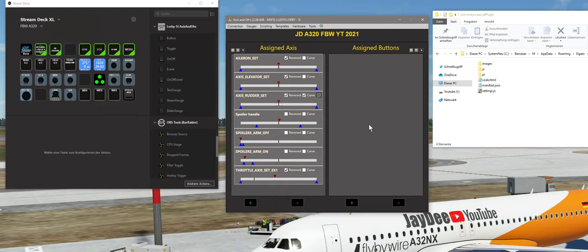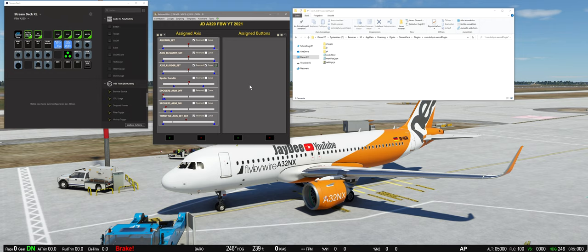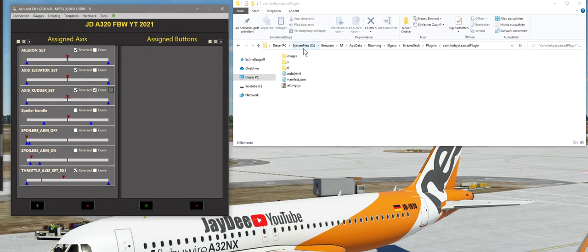Jetzt müsst ihr das Ganze aber auch in dem JavaScript zum Plugin ändern. Den Pfad dorthin findet ihr zur Not in der Beschreibung, die als PDF dem Plugin beigelegt ist. Ansonsten ist der Pfad relativ fix: Ihr geht auf eure Festplatte C, also da wo euer Betriebssystem ist. Dann bei Benutzer rein, dann den entsprechenden Benutzer anklicken, mit dem ihr gerade angemeldet seid: Appdata, Roaming, Elgato, Streamdeck, Plugins. Wer Appdata nicht findet, müsste in den Ordneroptionen die ausgeblendeten Ordner anzeigen lassen.